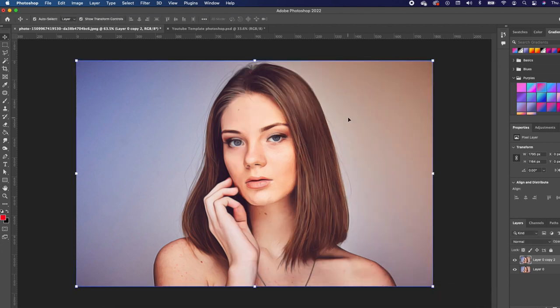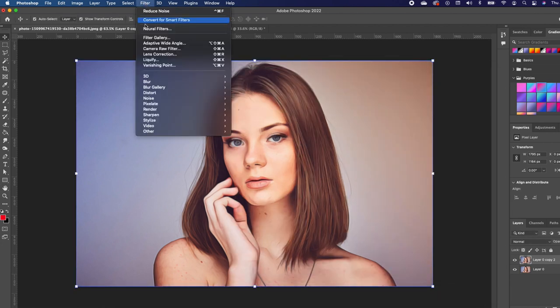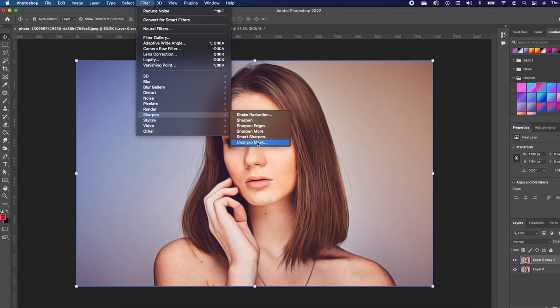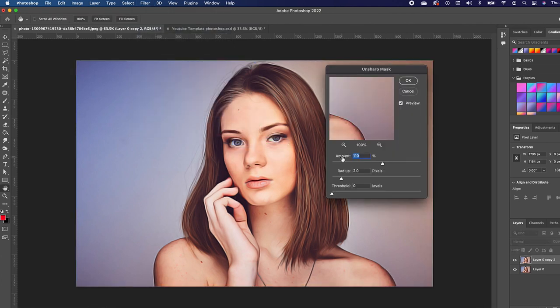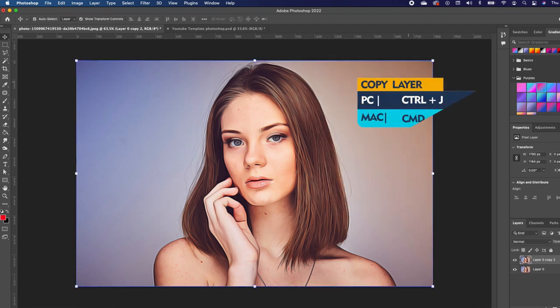Then we want to go back to Filter, Sharpen, Unsharp Mask. We're going to apply the same effects as you can see. Go ahead and click OK.